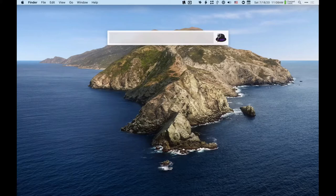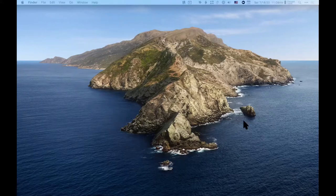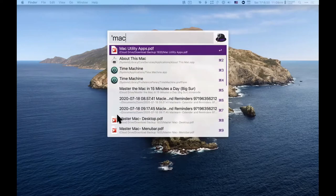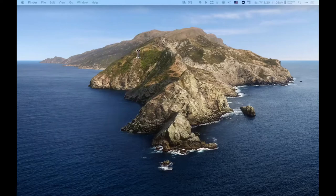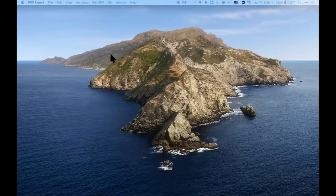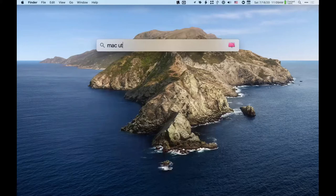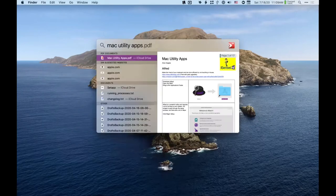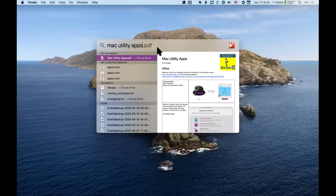The free version of Alfred does basically everything Spotlight does and only adds a few things. I'm just searching for a file because I wanted to open it. The features in Alfred and Spotlight overlap a great deal, so you have to figure out when you might want to upgrade to Alfred.